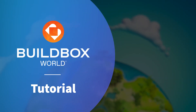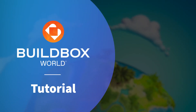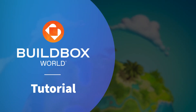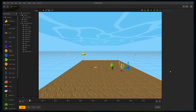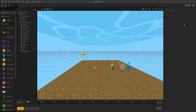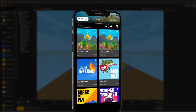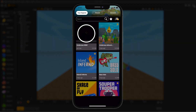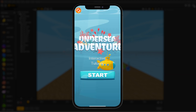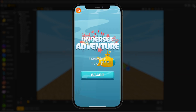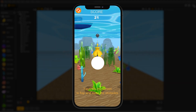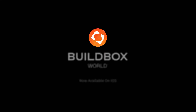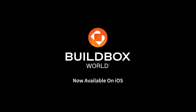Introducing BuildBox World. The BuildBox World mobile app exports your BuildBox projects directly to your phone or tablet within seconds. Preview and play your creations on device faster and easier than ever before. BuildBox World is now available on iOS.